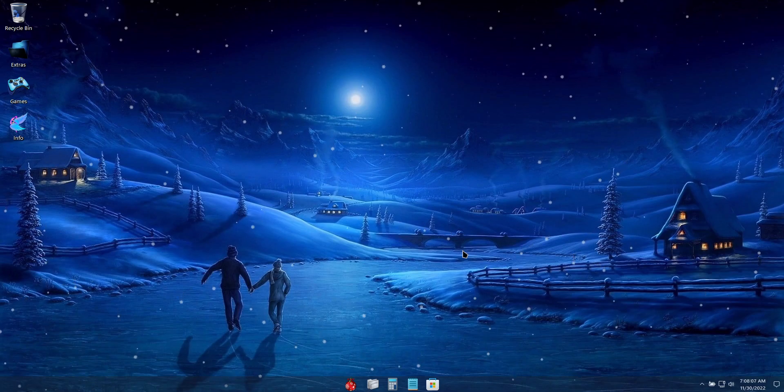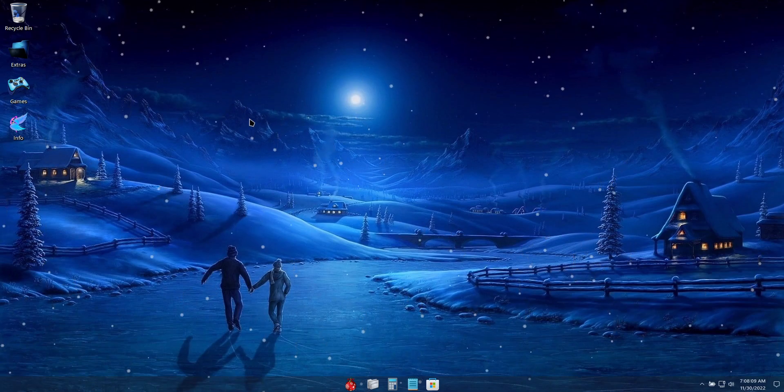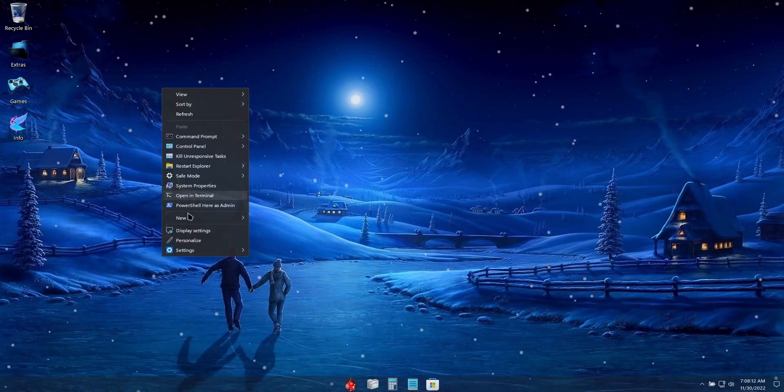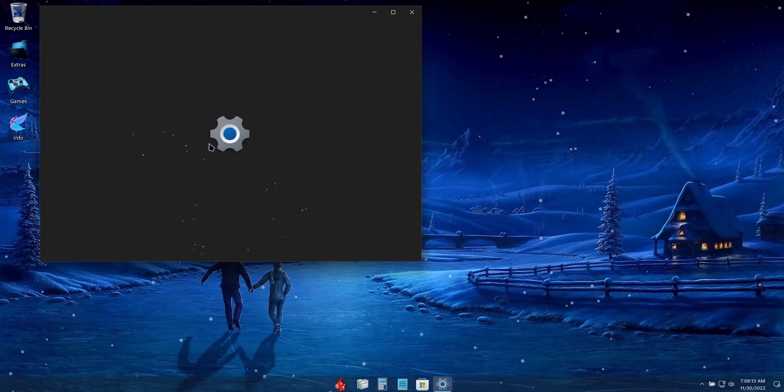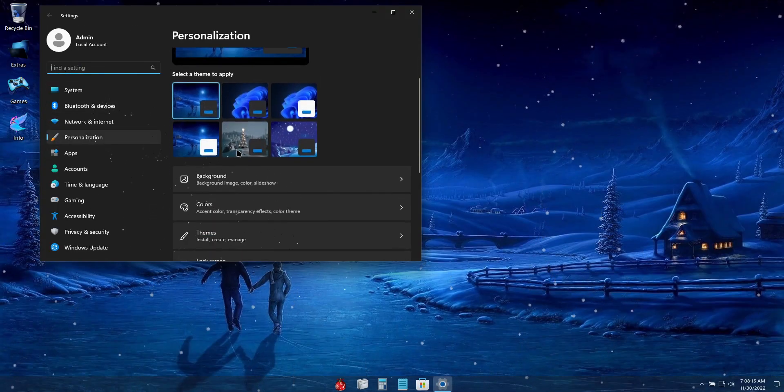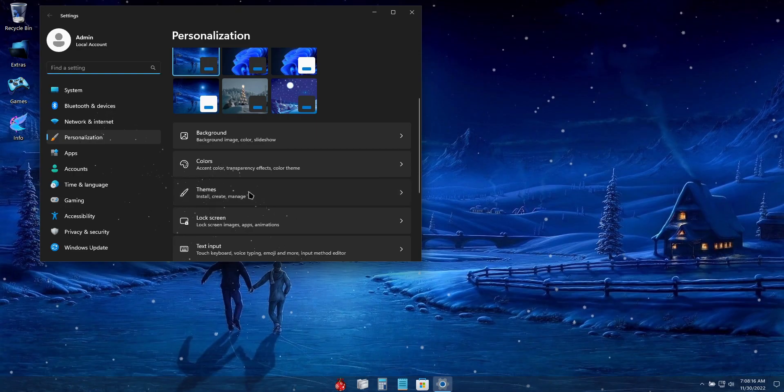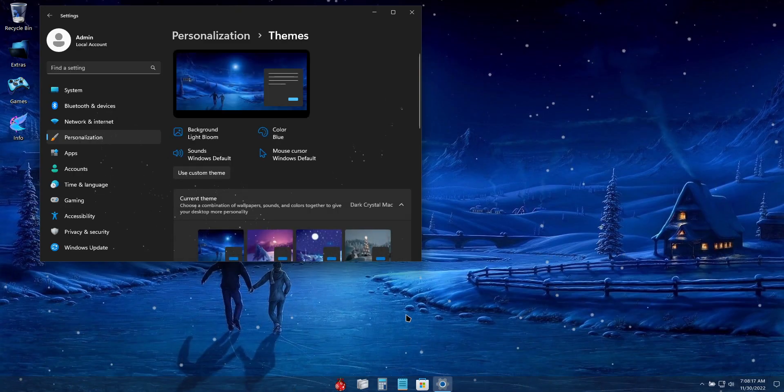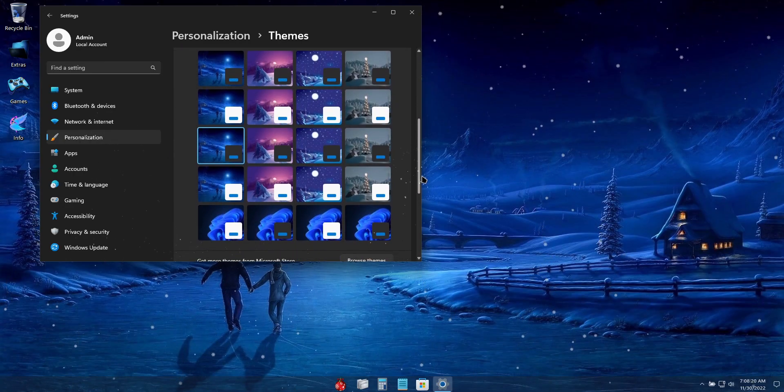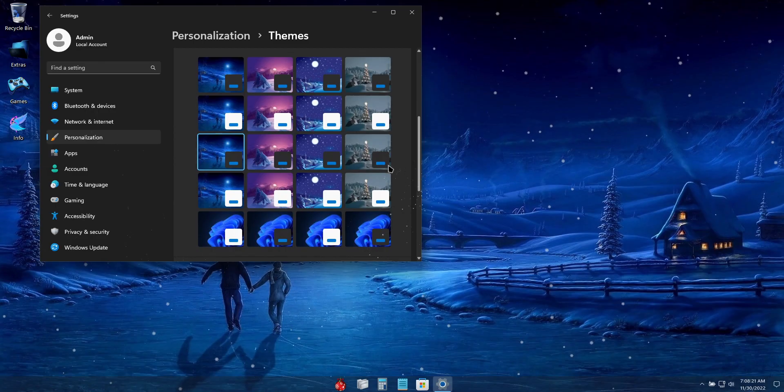Alright guys, so the first thing I'm going to talk about is the additional themes that I've included in this build. If you right-click the desktop and go to Personalize, and then click on Themes, you'll see that there are 20 custom themes included in this build.